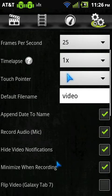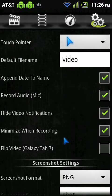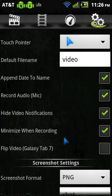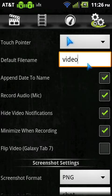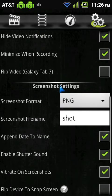But you can hide your video notifications, minimize while recording, append the app name. So if I wanted to change this to a different default file name, I could.